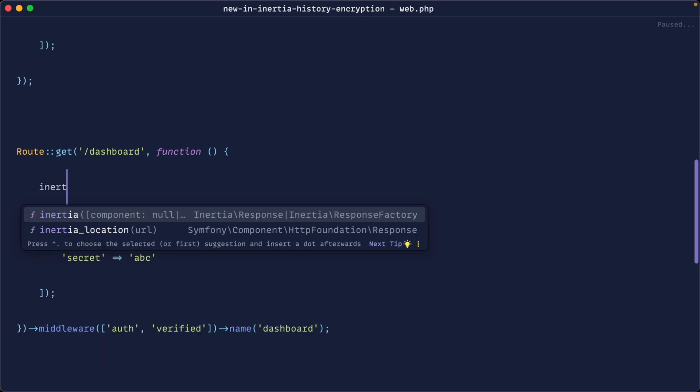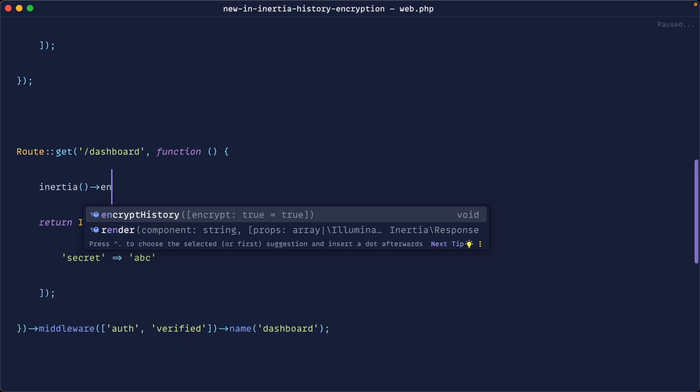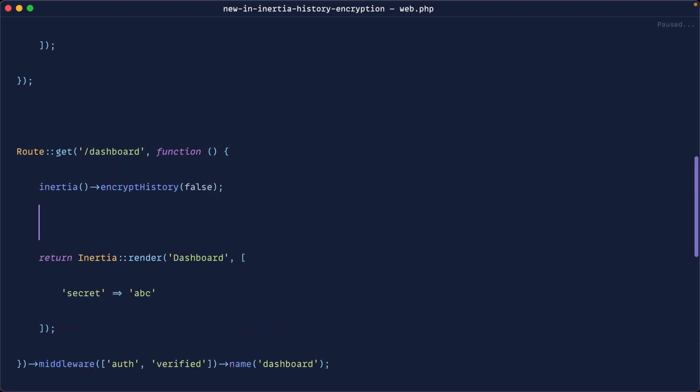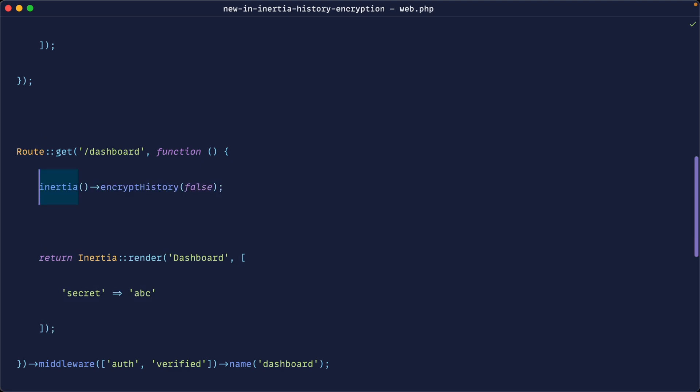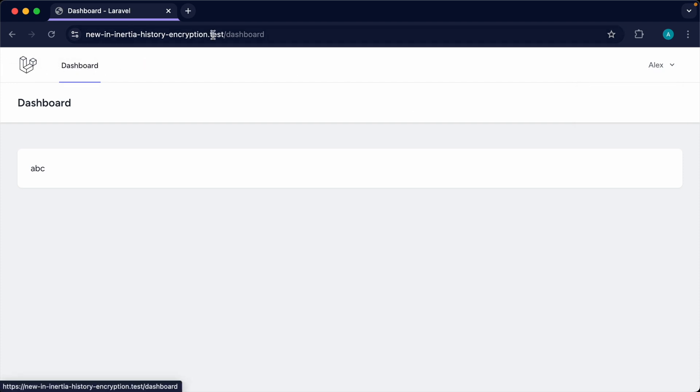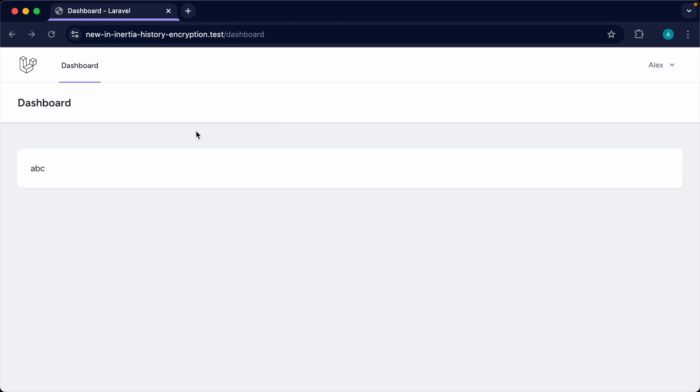We're going to say encrypt history and explicitly set this to false. So if you wanted to disable this for your dashboard, just before you return your Inertia response is where you want to call encrypt history false to disable this. Let's have a look - we'll browse around just for a second, re-hit this page, log out, and go back again. You can see that's been disabled for that page specifically.